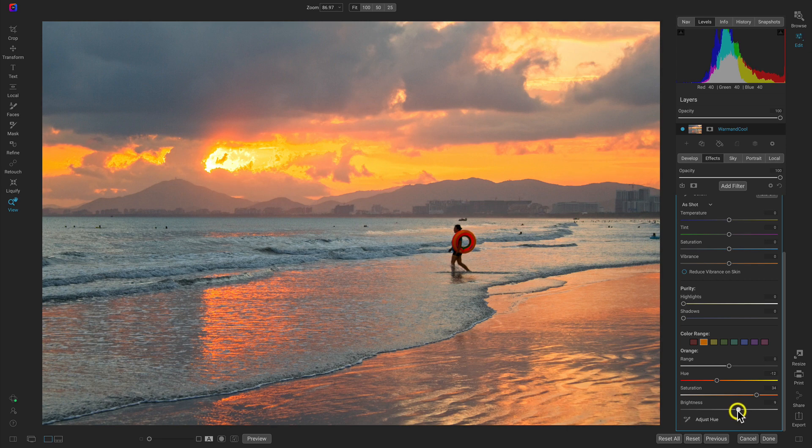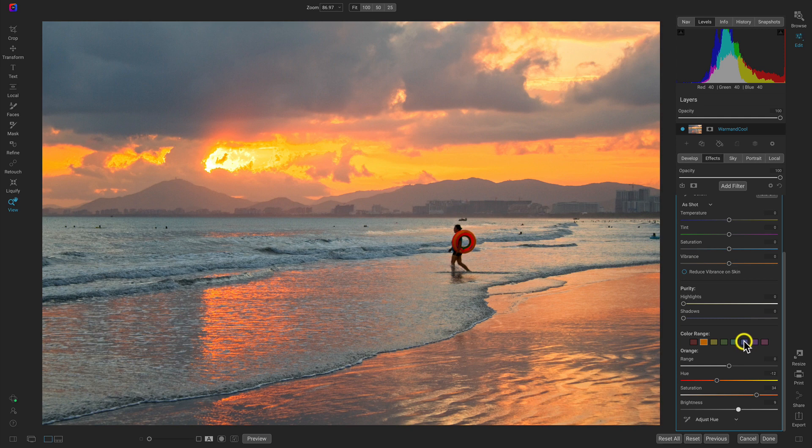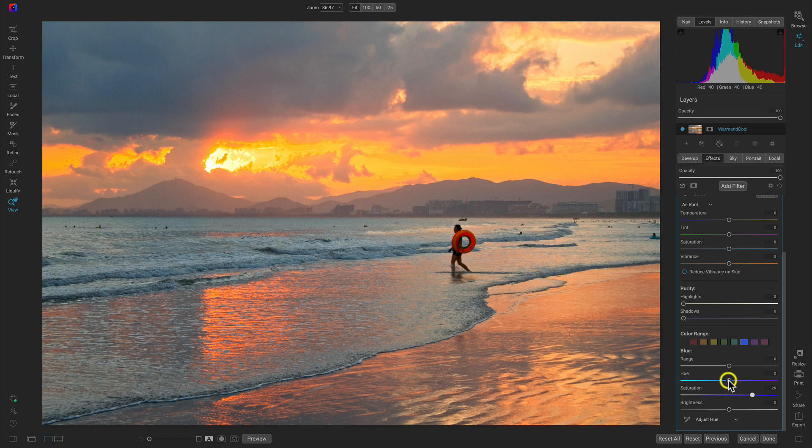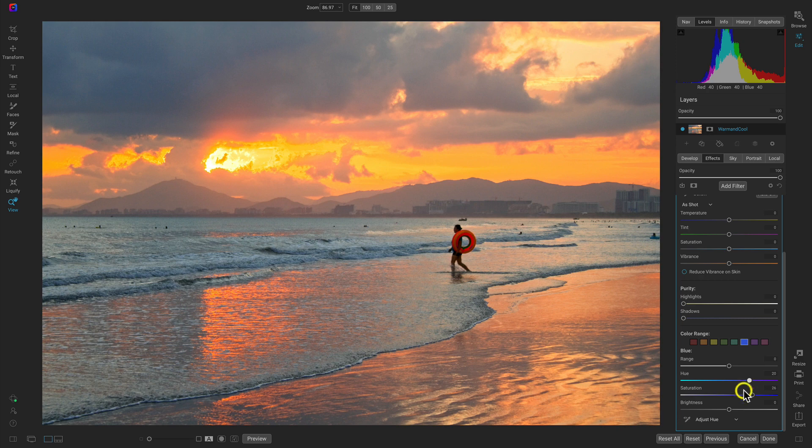Let's do the same thing to our blues. We'll go into the blues, pull up on the saturation a little bit. We'll use this hue slider to darken those blues, make them a bit more prominent, then we're going to pull up on the brightness of those as well.